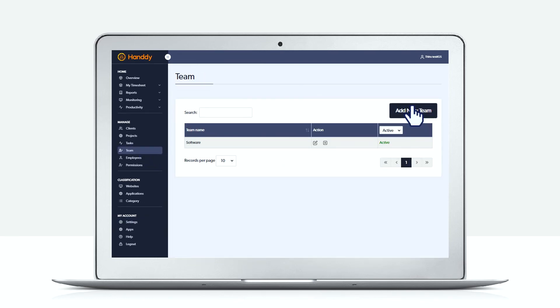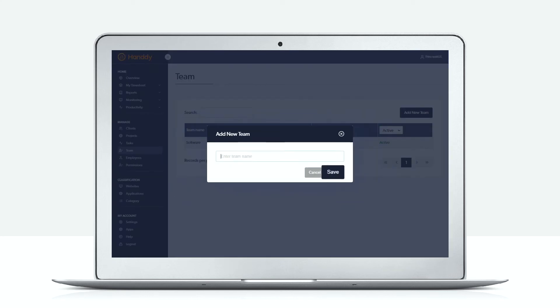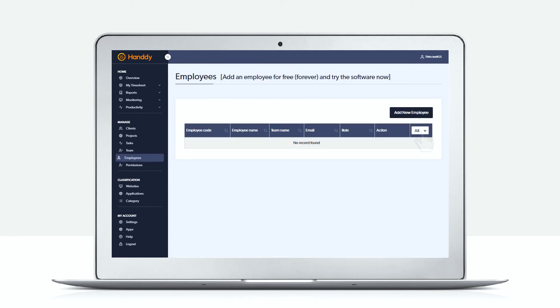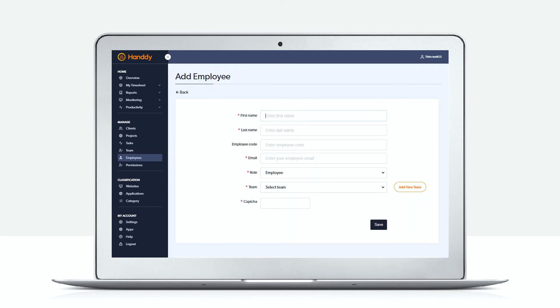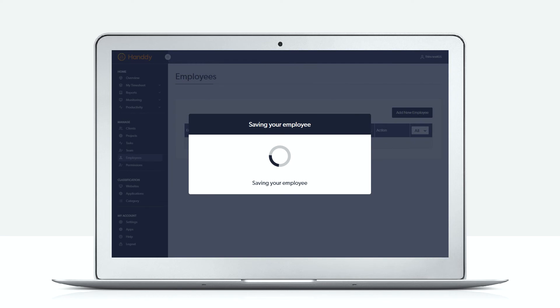The next step would be to specify the teams that you have in your company. The last step would be to add an employee and assign them to a team. Handy will automatically send an email to the employee with the link saying that they can click on the link to activate.